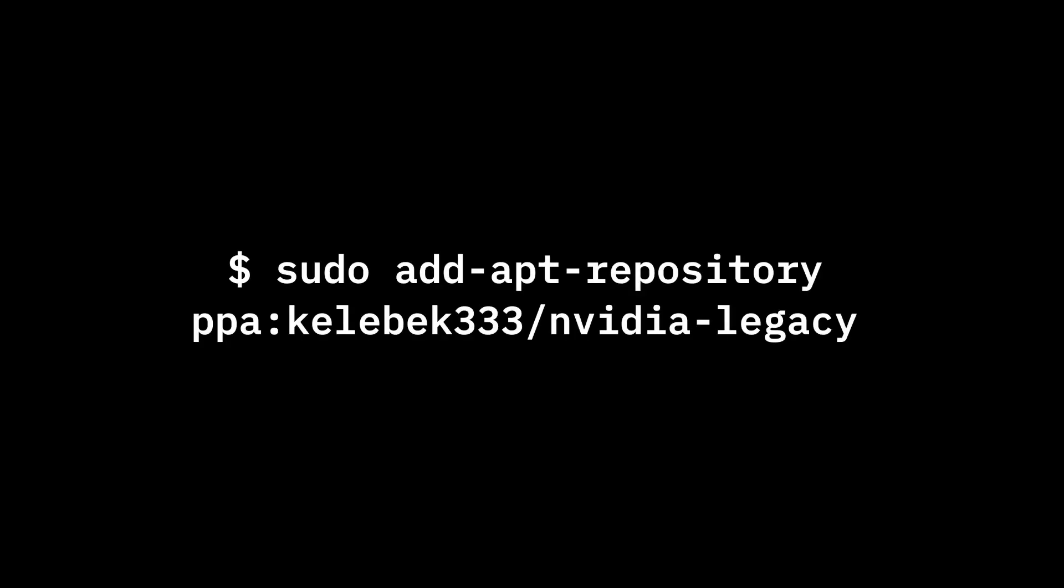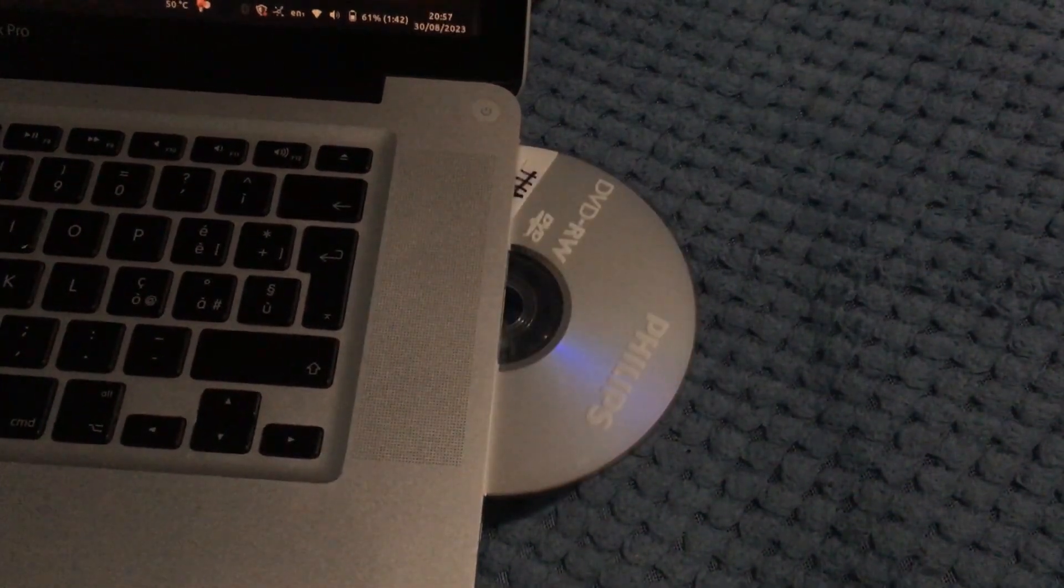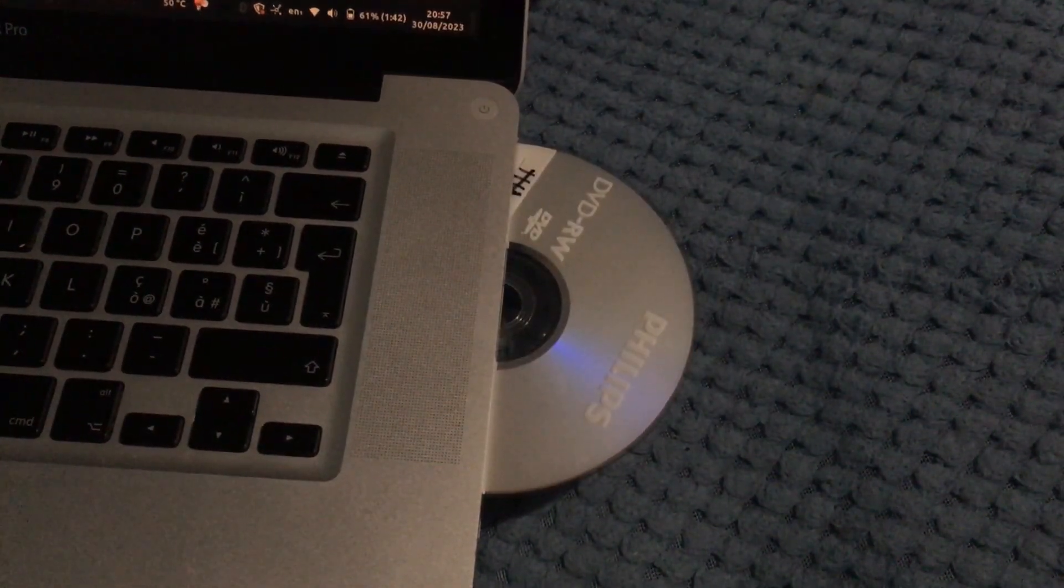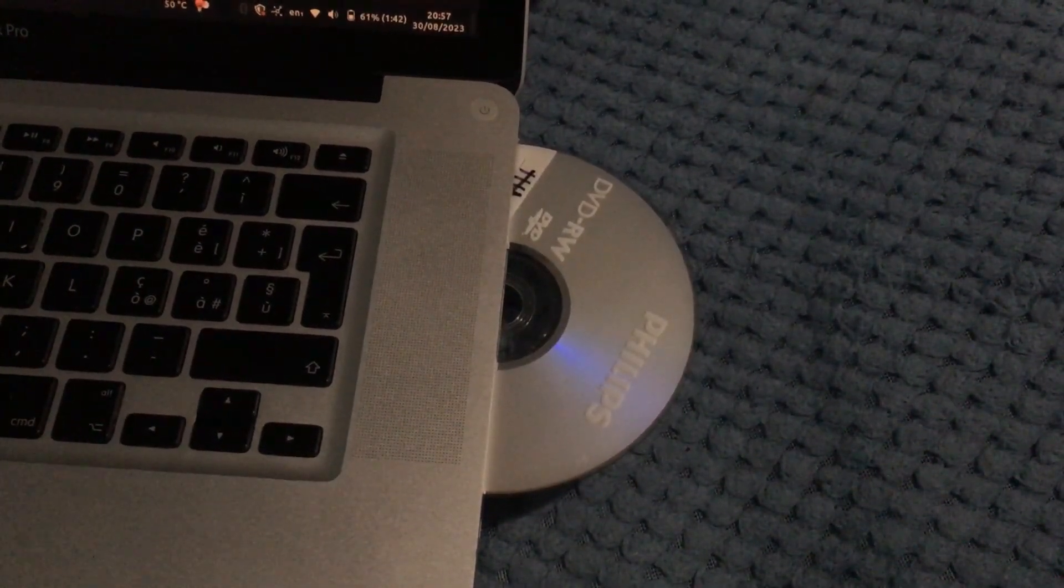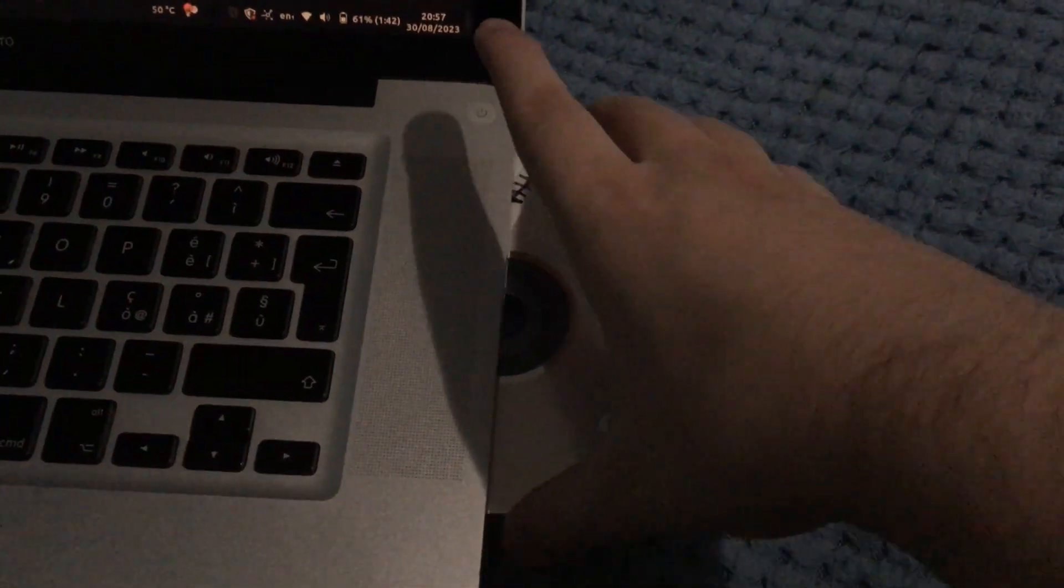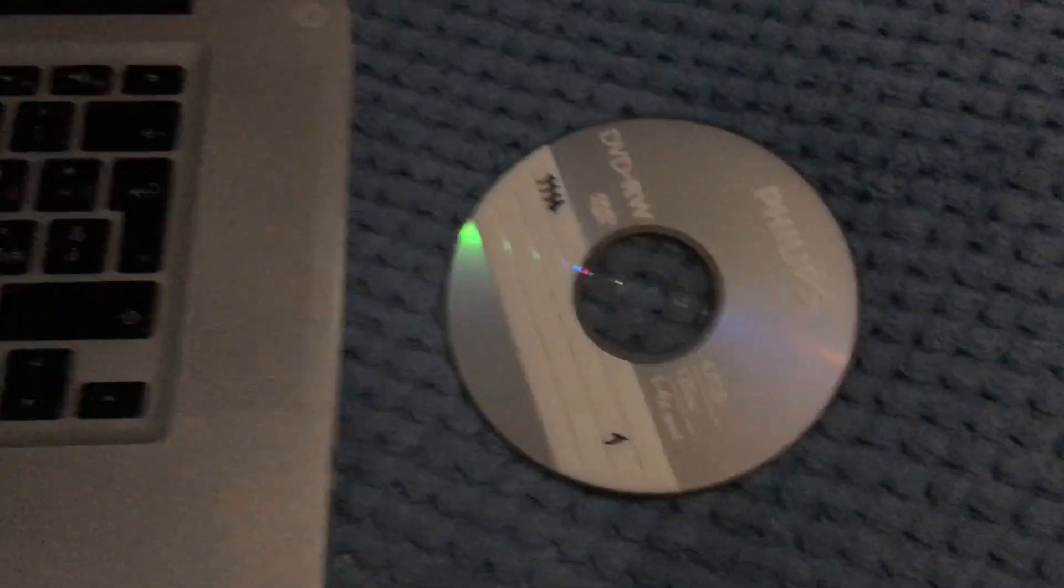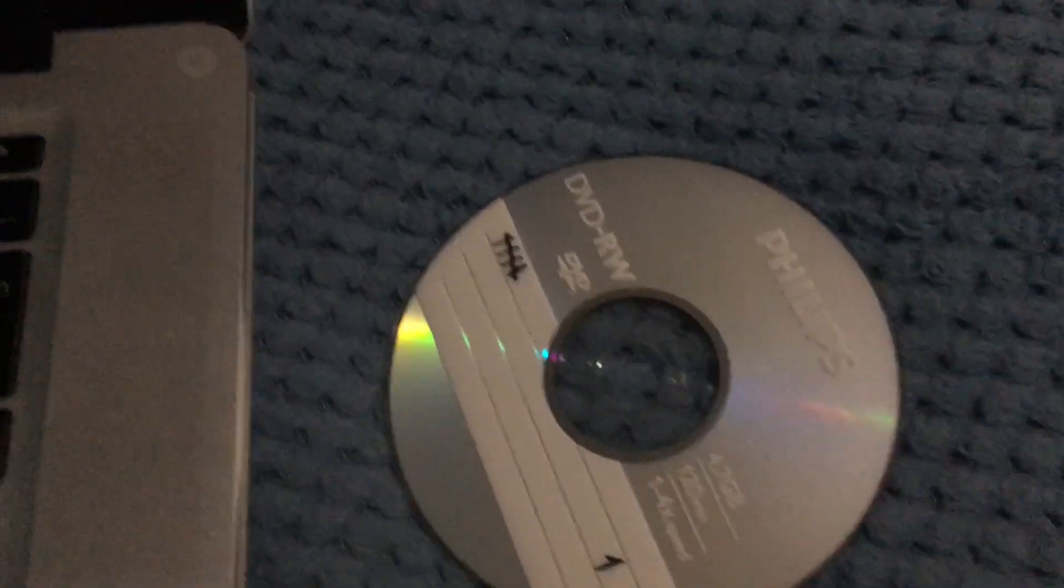But luckily there is a custom repository where these older drivers can be installed. Turns out the solution is just like the one shown in my Windows 11 video. You have to install the OS in legacy mode from a DVD. On a Mac you can't install an OS in legacy mode from a USB flash drive. You have to use the internal optical drive or a USB optical drive. So you have to burn the ISO file to a DVD-R or RW.